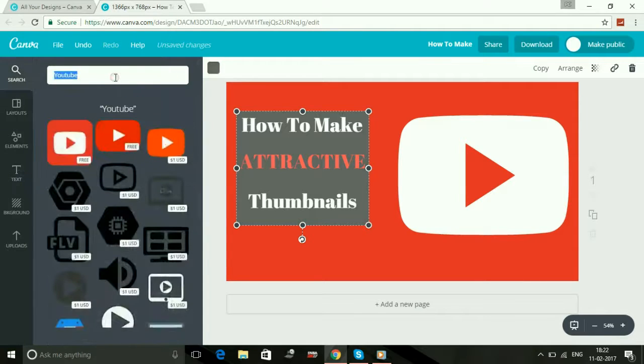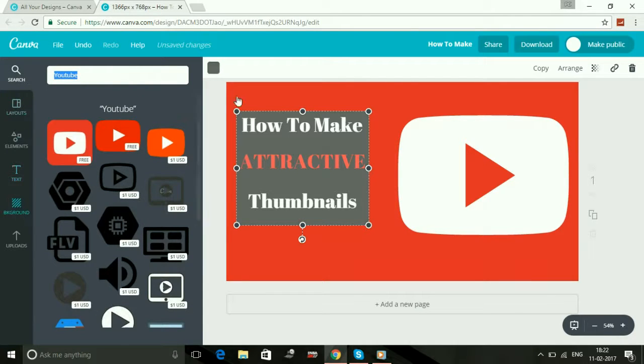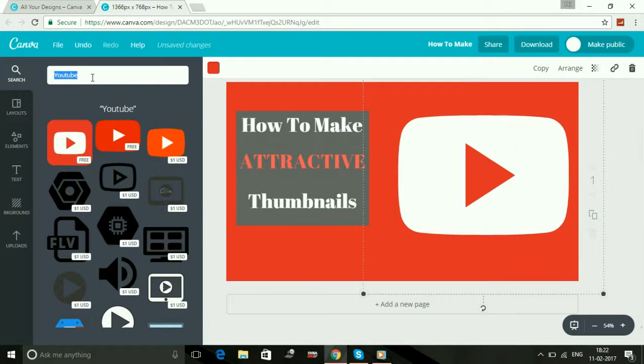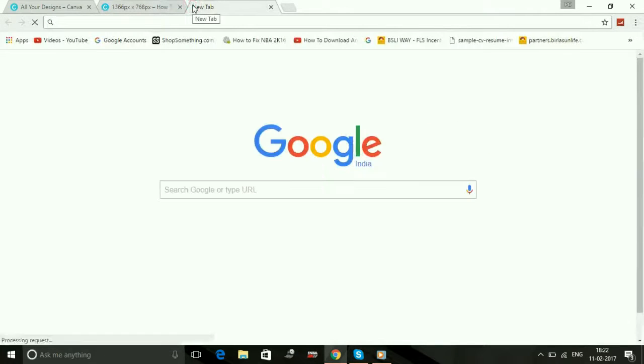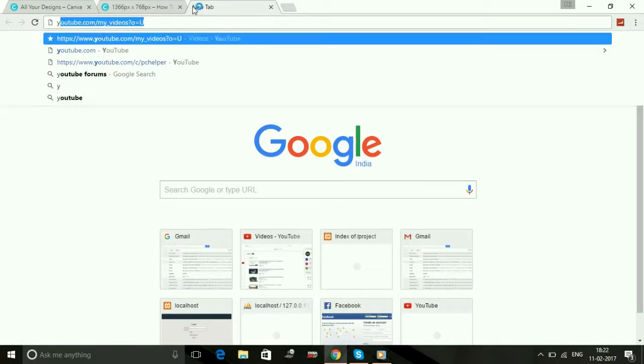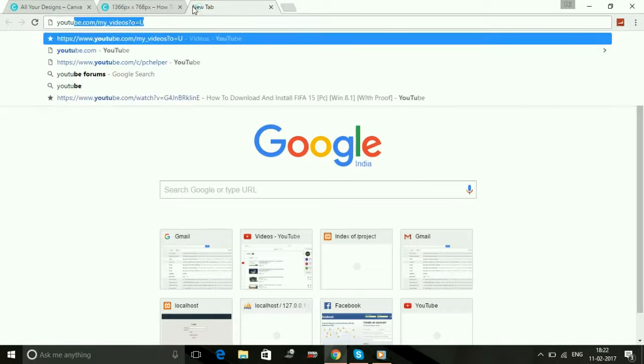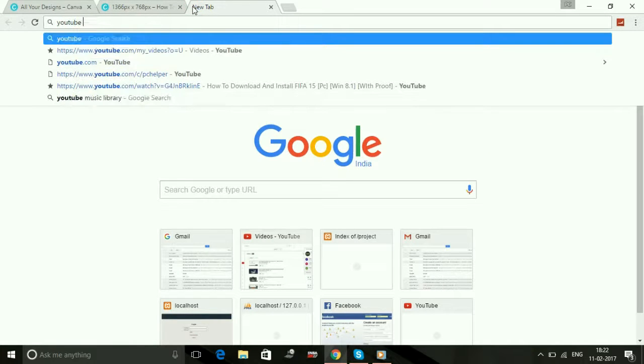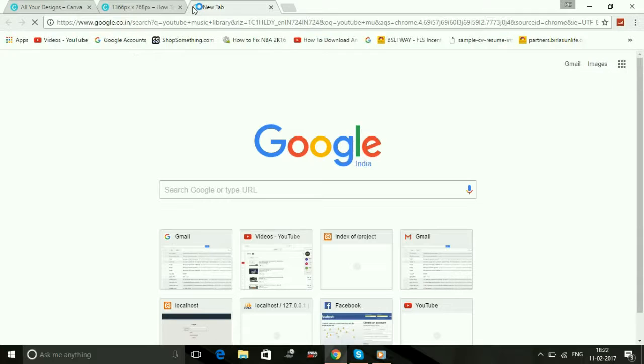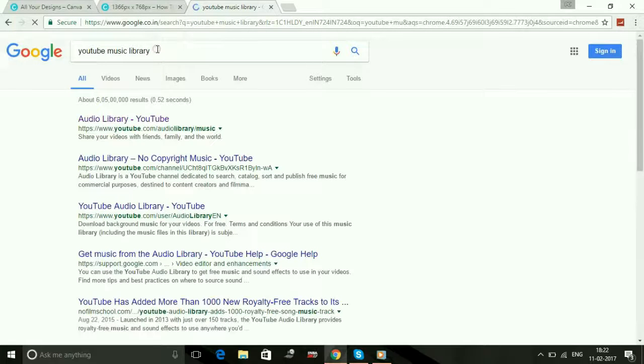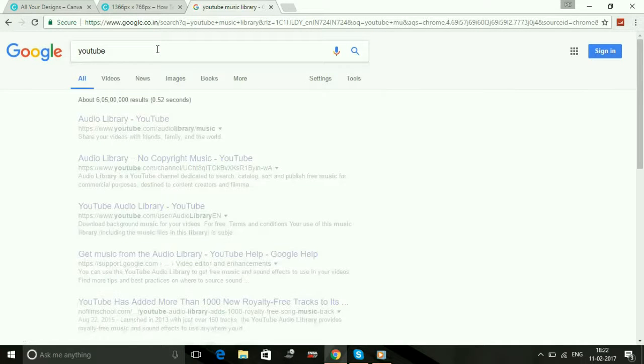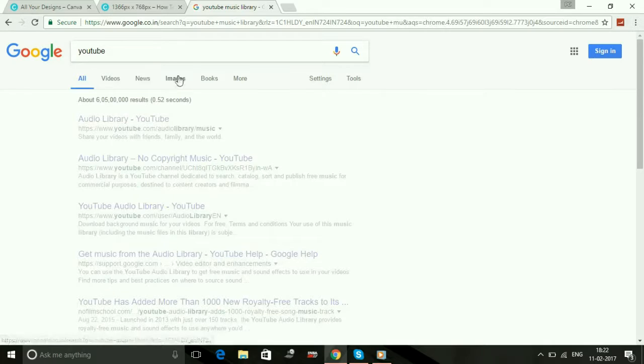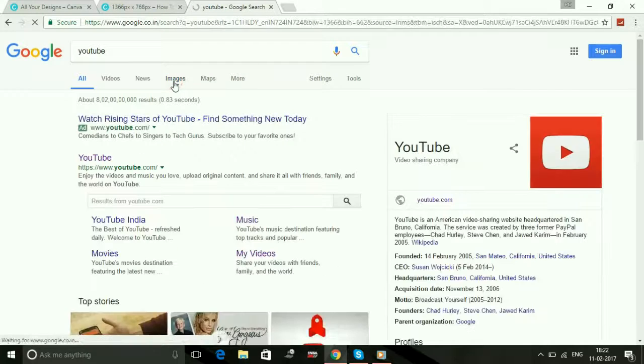Now there's more things you can do with this. If you don't like any of the pictures which are for free in here, you can select any pictures from the Google images. For example, you want to use any other YouTube image, just search for YouTube and Google and go for images.